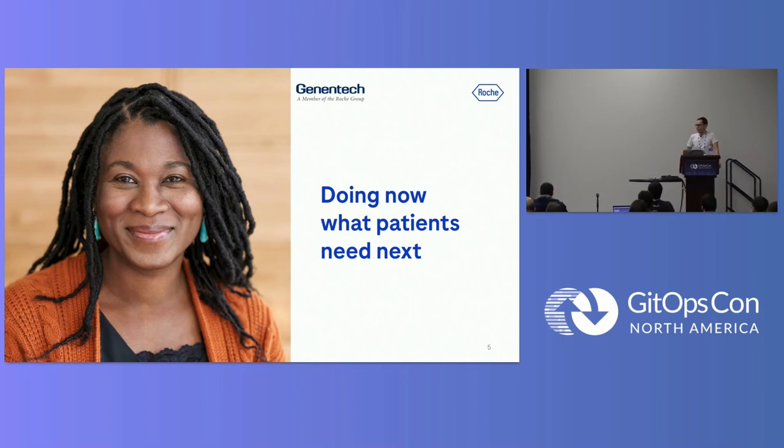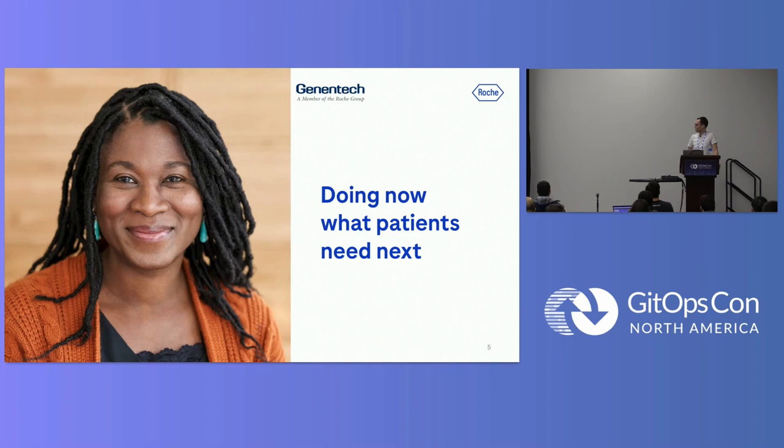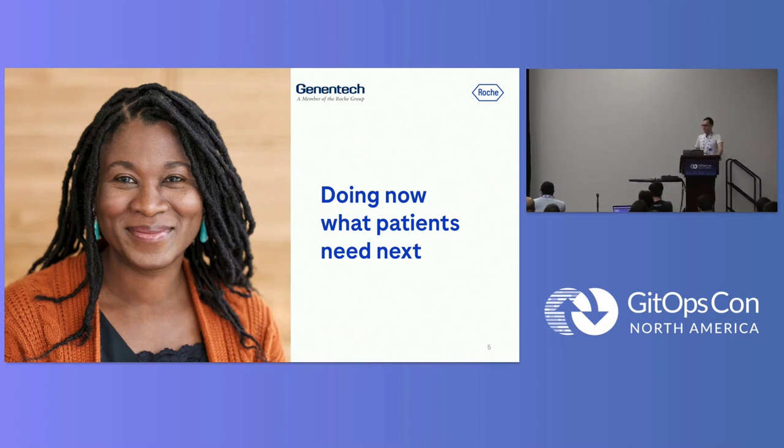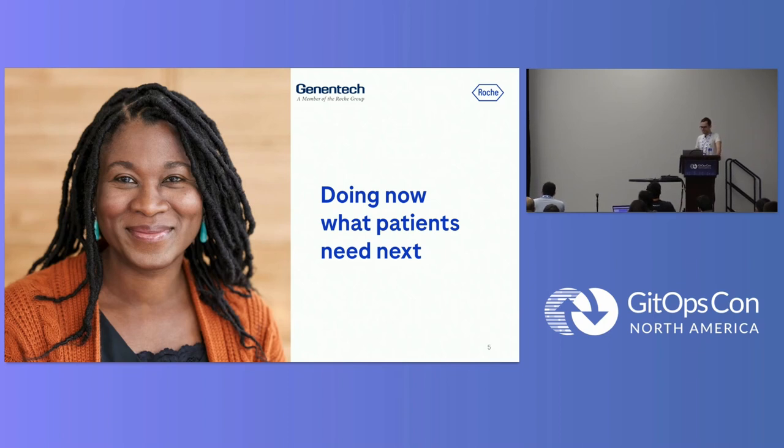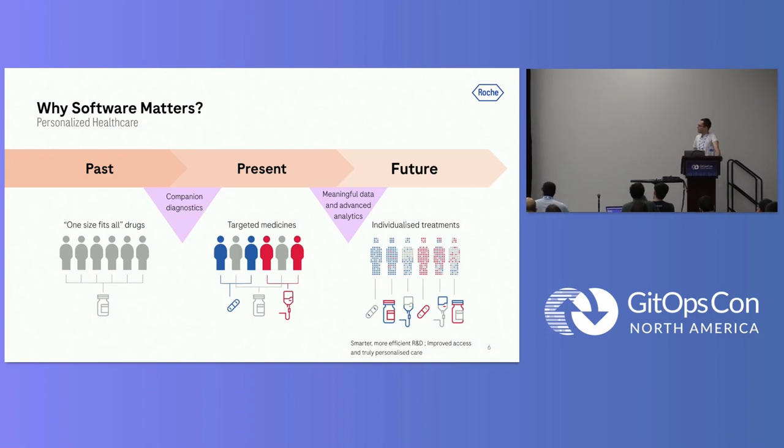For those of you who don't know Roche, Roche is a healthcare company. They're doing, or we're doing, a lot of stuff like medication, cancer therapies is one big division. The other thing is diagnostics. In case you have heard of COVID, all these PCR tests, or many of the PCR tests which are being run in the labs, they are being run on Roche analyzers.